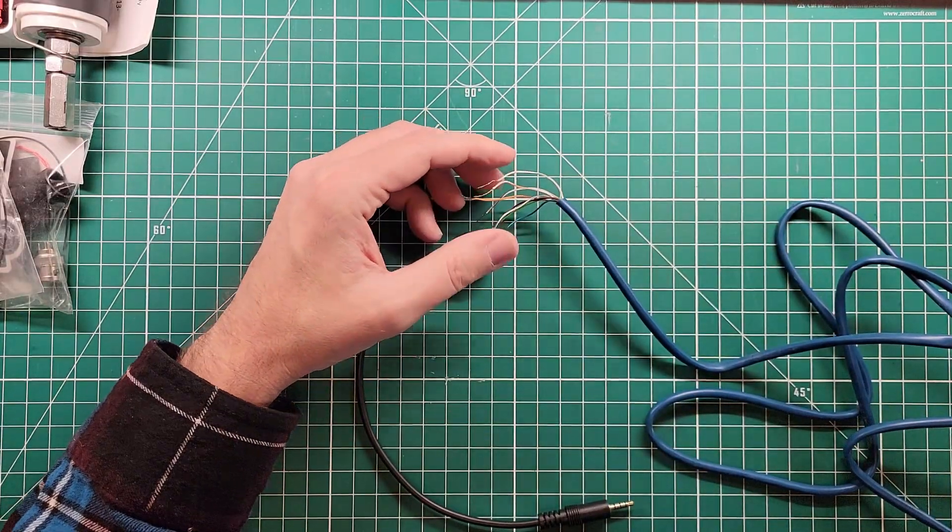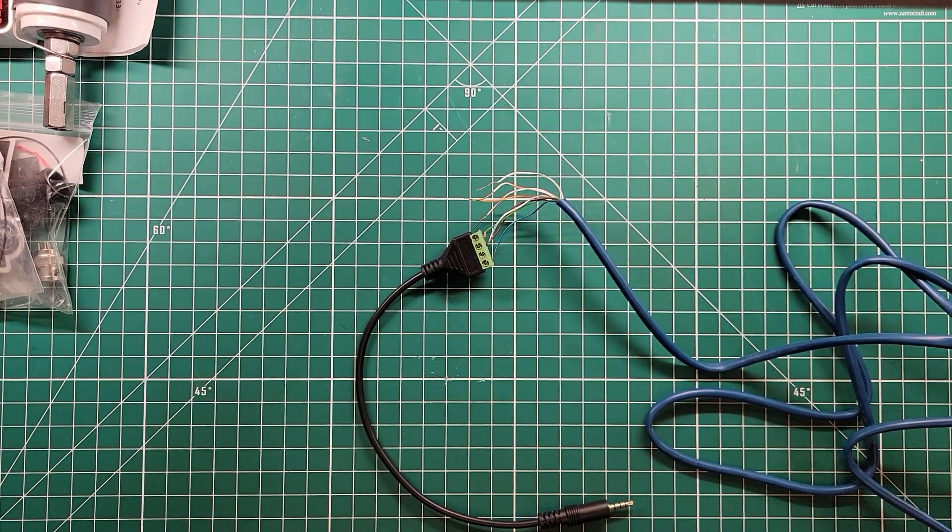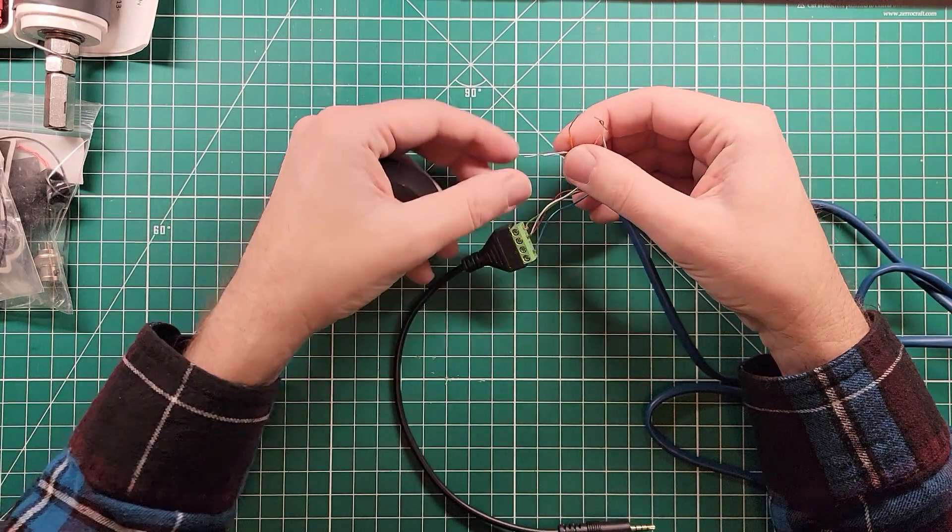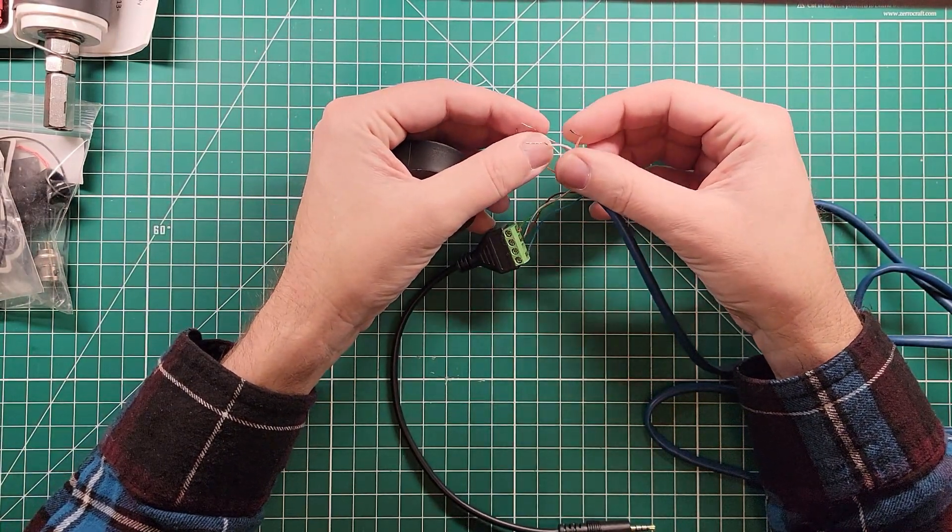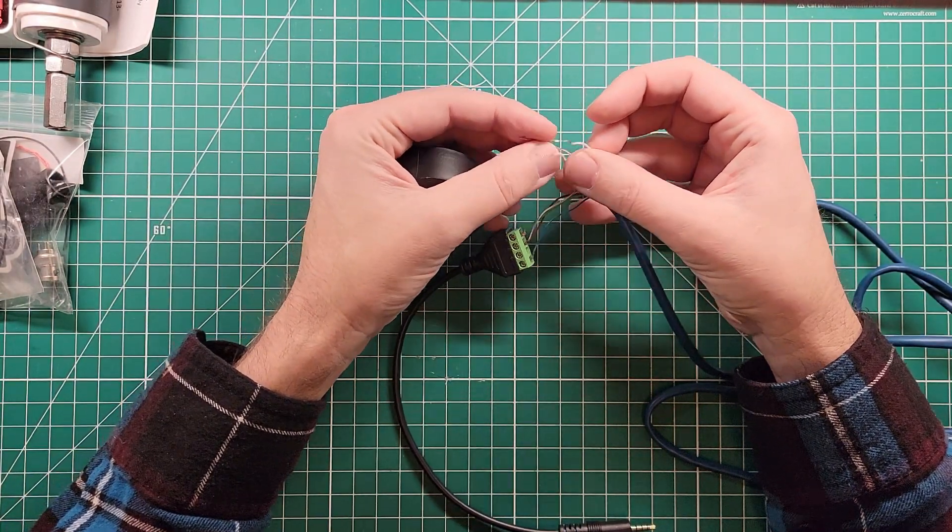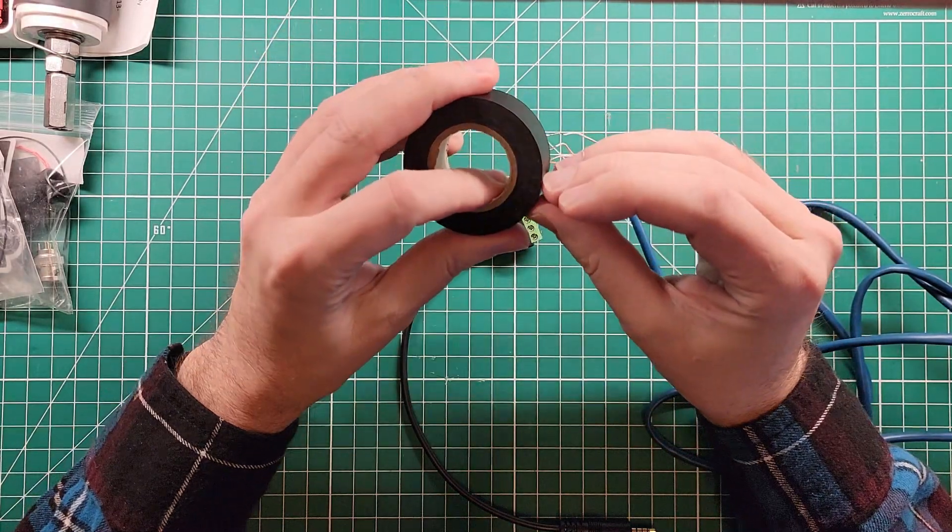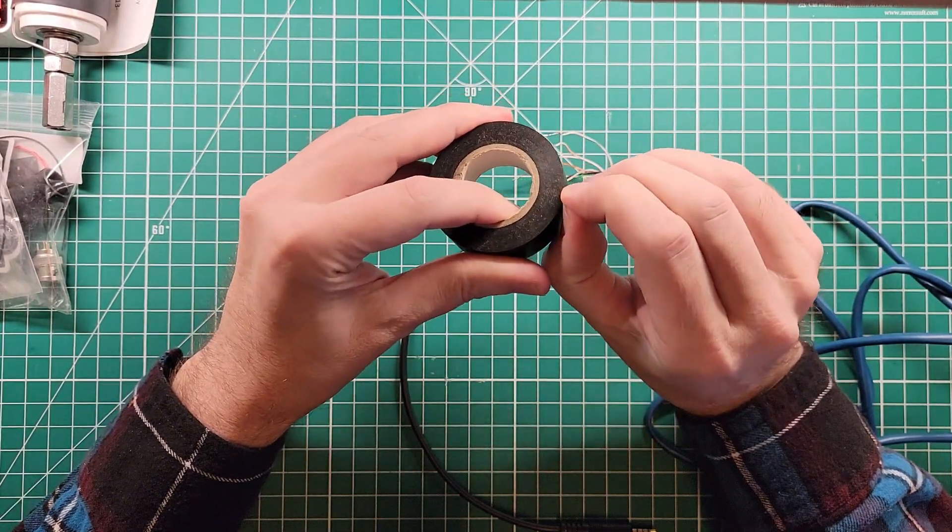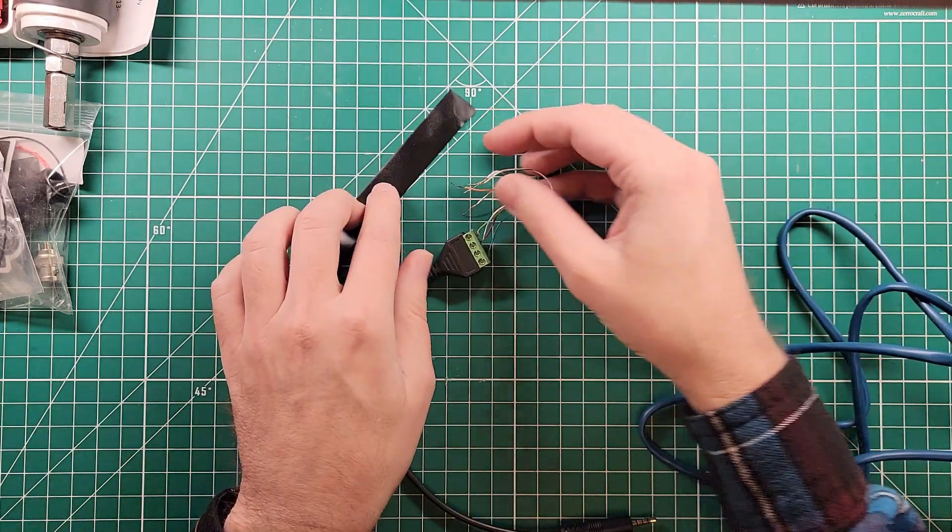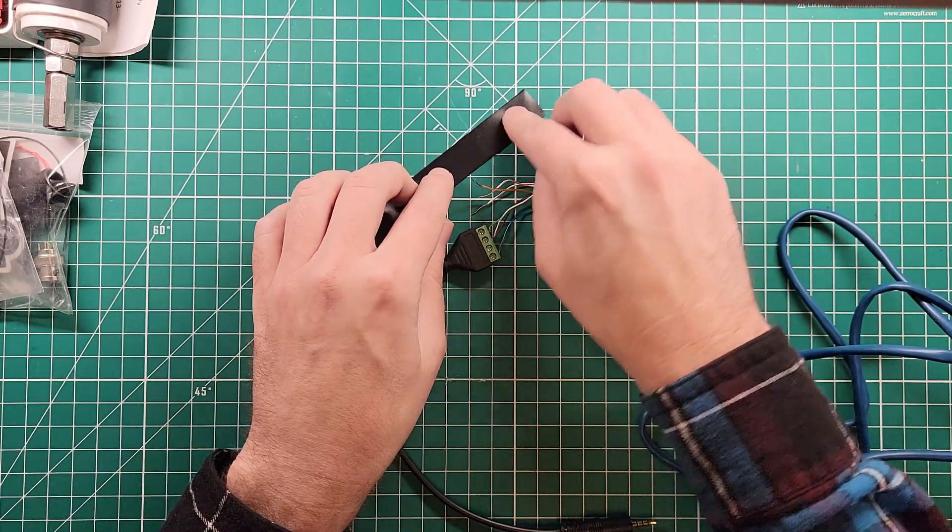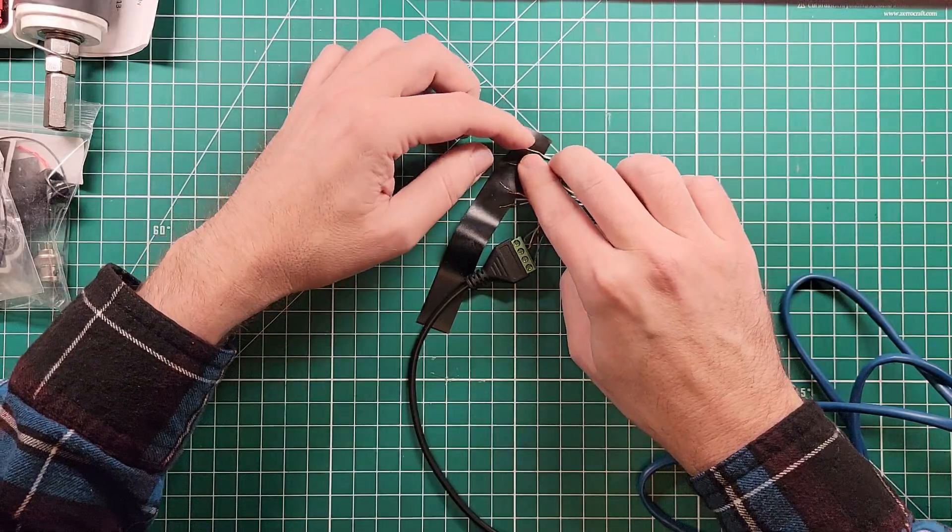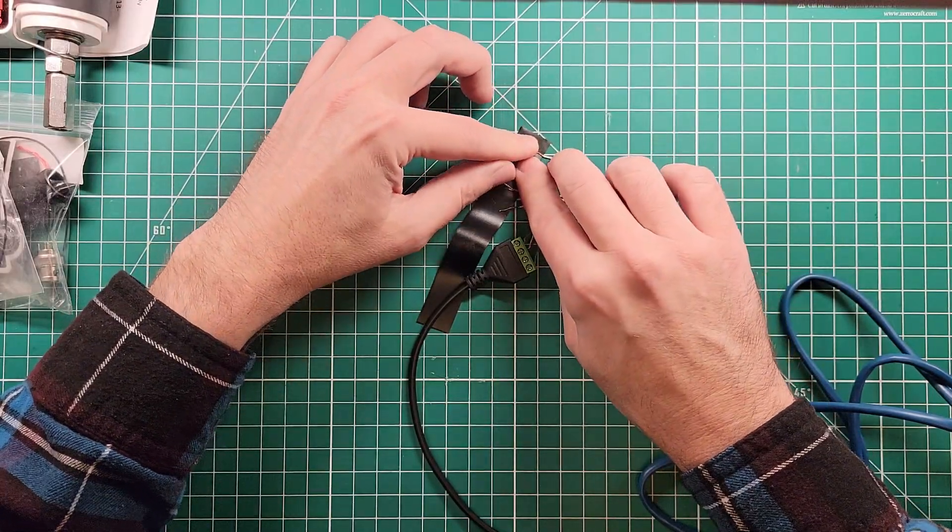But before we get too much farther, I have learned a valuable lesson. One of these wires has plus five volts on it for the lights on the keypad of the radio. So we need to protect ourselves from ourselves. I'm gonna get a little bit of tape and cut it, then individually place these wires onto this tape.